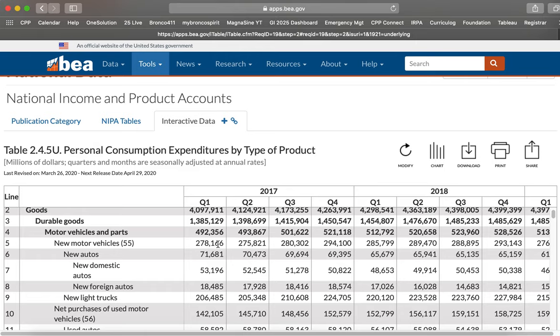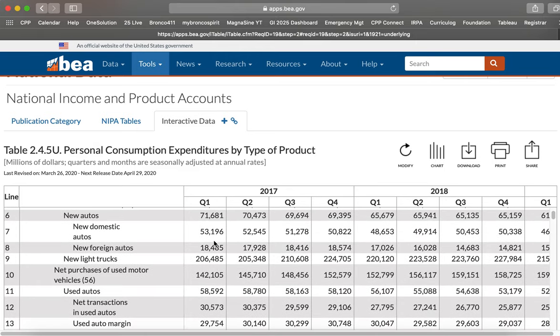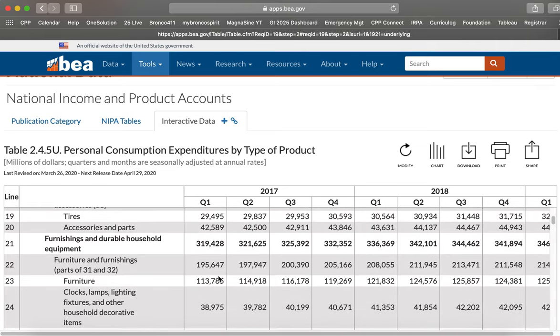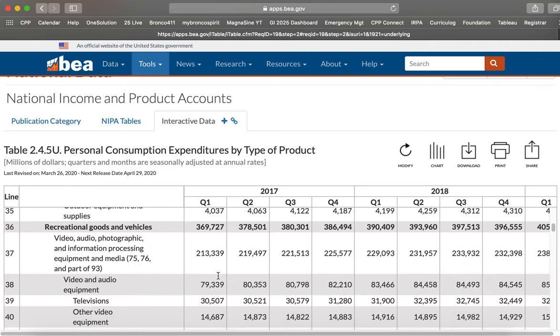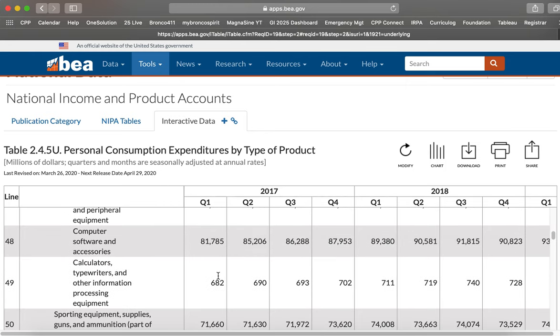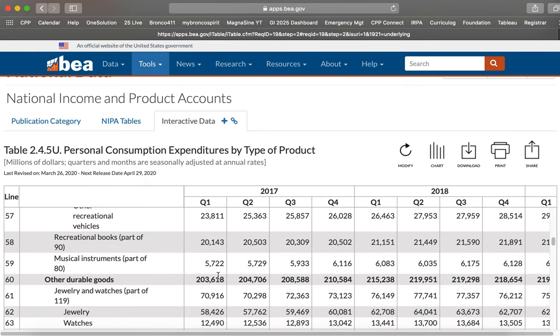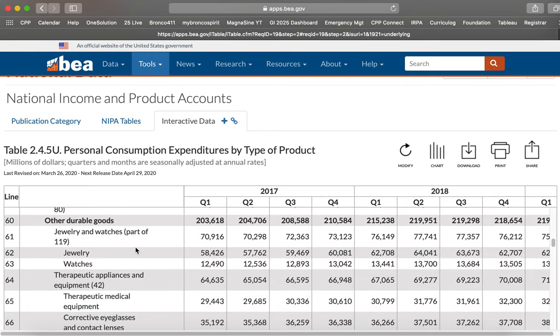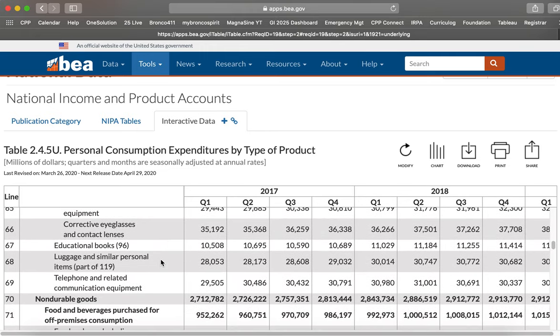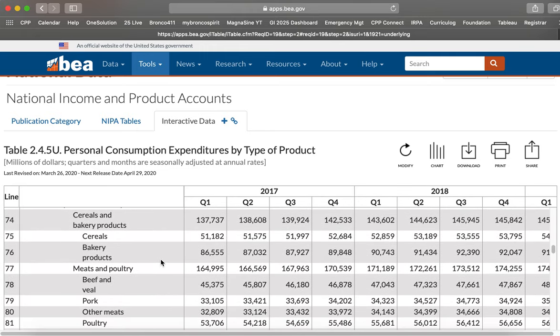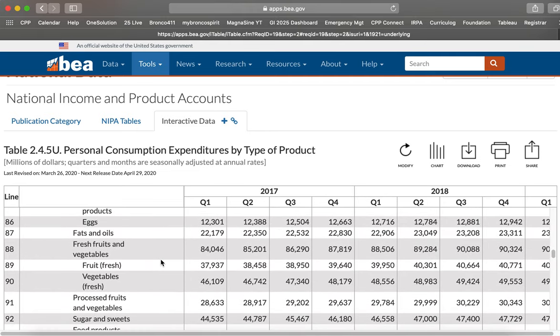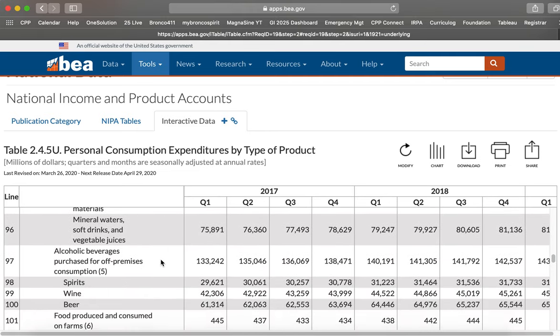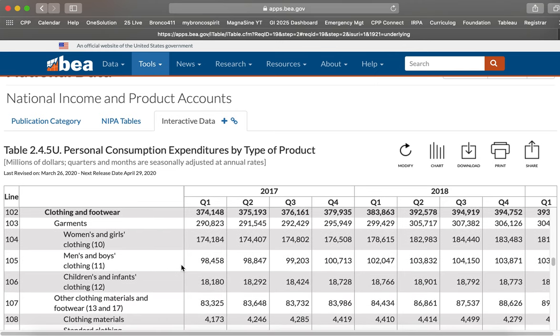How much is spent on new motor vehicles, domestic motor vehicles, foreign autos and so on. And we need to scroll down quite a long way to find clothing, which is under non-durable goods. And jewellery is here under other durable goods. And then clothing comes under non-durable goods below food and alcohol and so on.